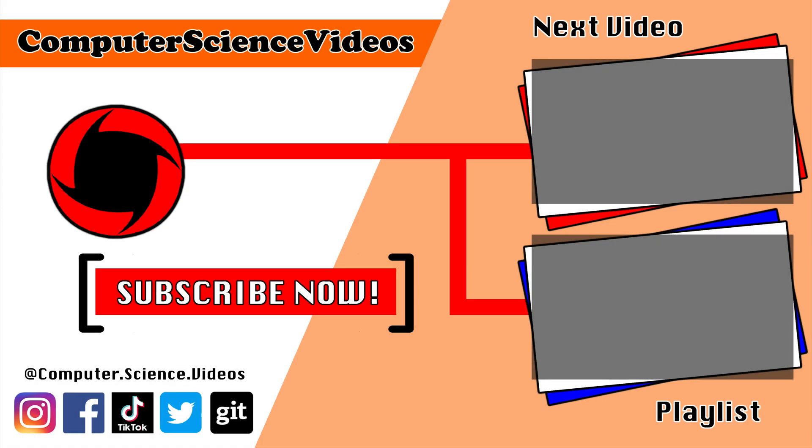Thank you for making it towards the end of the video. Be sure to subscribe to my channel Computer Science Videos. Be sure to check out the previous video on screen now, or you can ideally click on the playlist and watch all the journey for Computer Science Videos from the start until now.